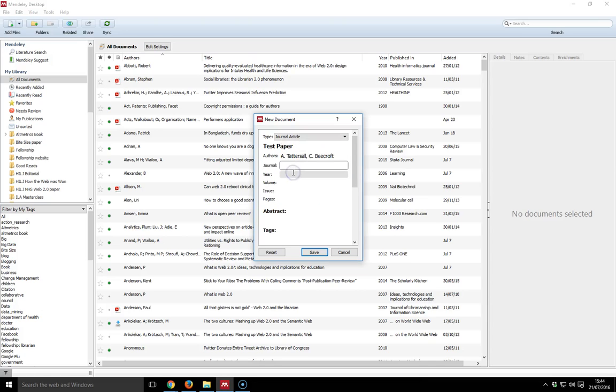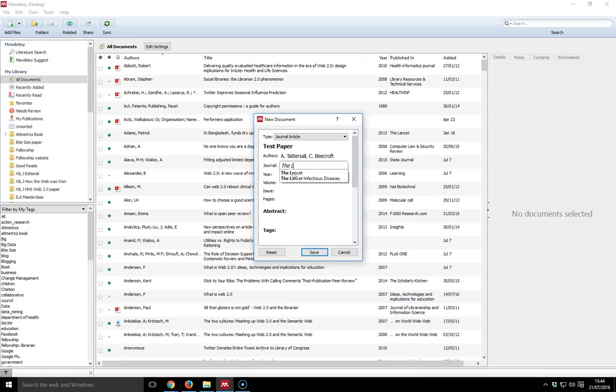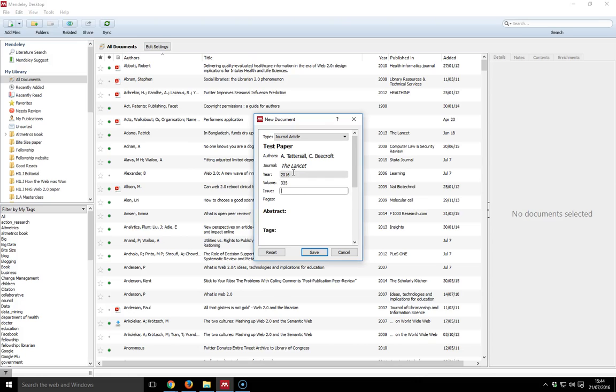The journal, so I will select the journal as The Lancet. Okay, and that's come up, so I type that in. The year is straightforward. The volume, so we'll put the volume as such. The issue, and then the page numbers would go in like so. Say 15 to page 20.